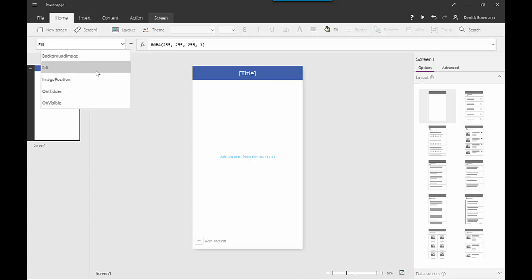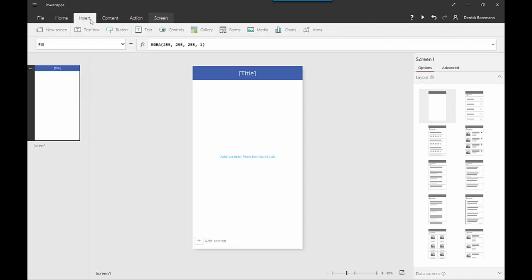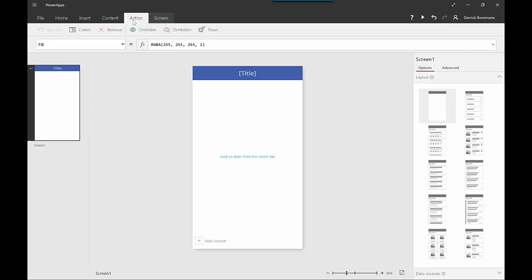If you have third-party information from another application you want to incorporate, or you want to trigger a flow, this is where you build that expression. When working with the screen itself, you have options around background images and image positions, plus a ton of options for inserting different controls, buttons, text boxes, different forms of media, and image files. You can also edit individual data sources and define actions.